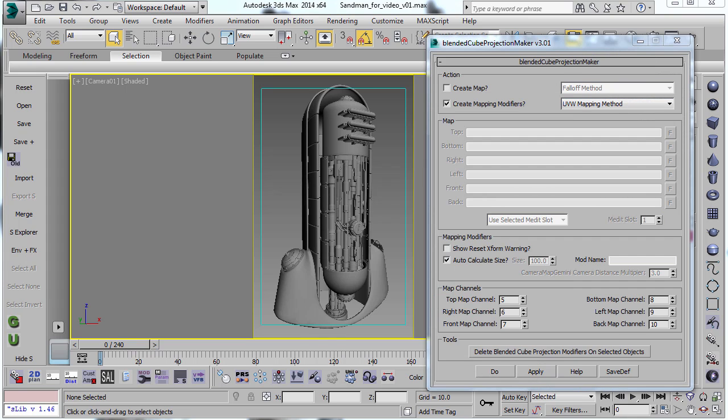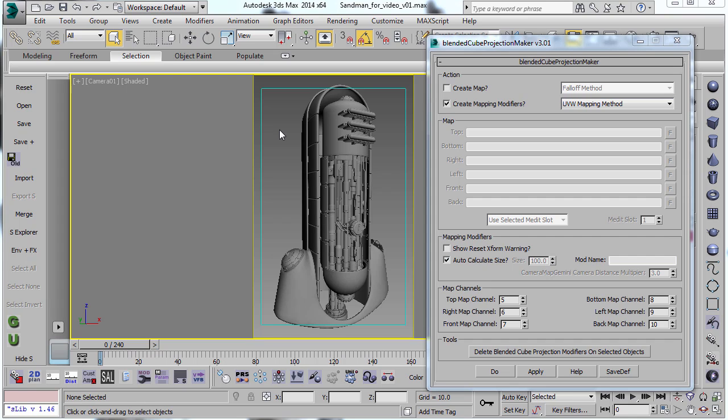So in the original video, I showed you using a plugin called Camera Map Jouni in order to project images onto the six different sides of this object here. And after I did the video, it might have been like a year or two later, the plugin did not get recompiled for more recent copies of Max. And I think it remained un-recompiled for about two years, which meant that people were kind of stuck either using an old version of Max if they wanted to use the technique.